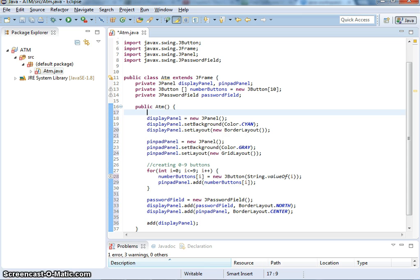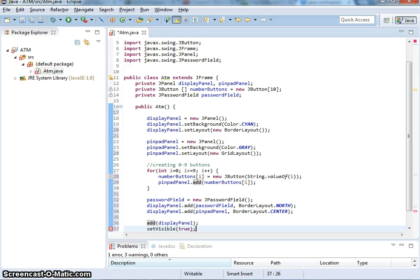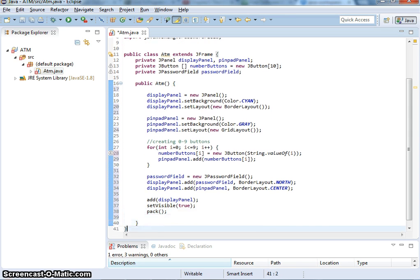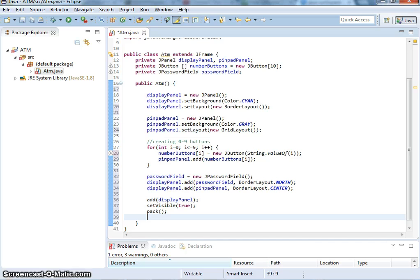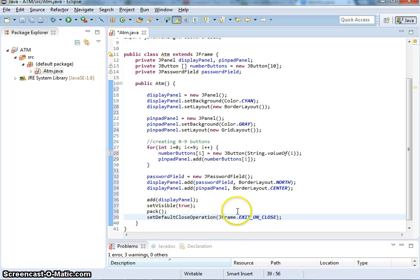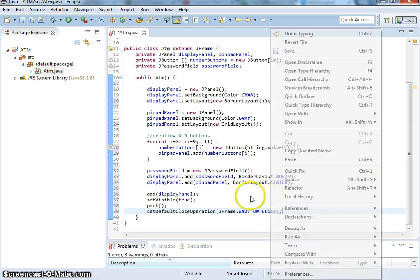We just need to do some simple things about JFrame. Set visible to true, otherwise you're not going to see it. JFrame has to show. You can do pack, which just wraps around to the components. Normally you can set dimension width and height. Set default close operation to JFrame.EXIT_ON_CLOSE.